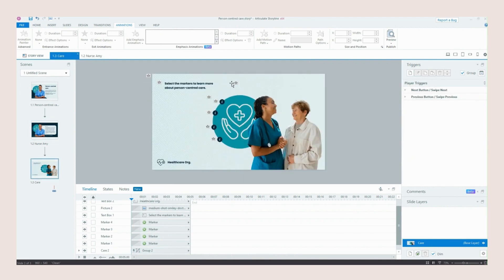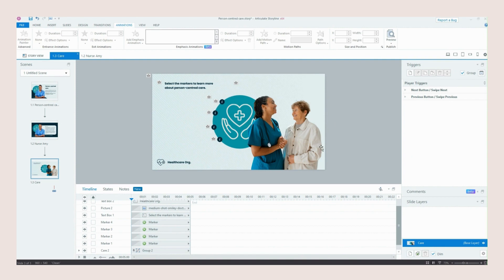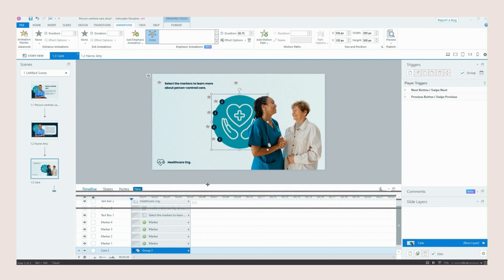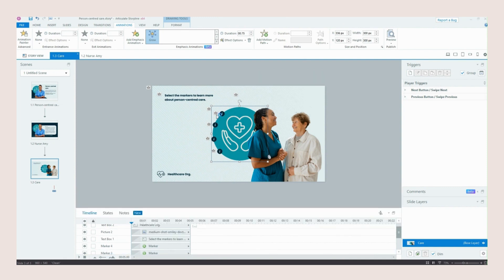So we have our markers then animate in and our text box telling the learner what to do and this lovely image here as well. So this doesn't animate, this is static now on this slide because in theory it's already done its entrance animation on our previous slide.